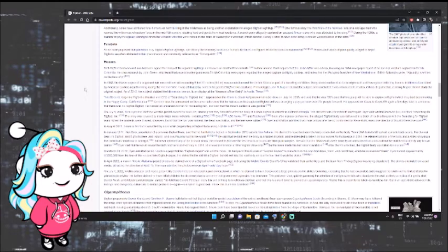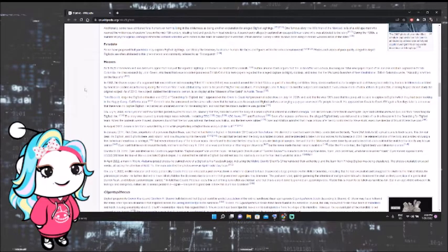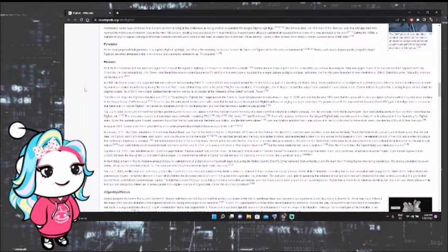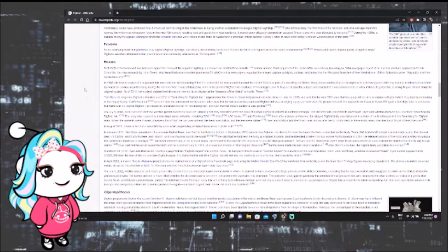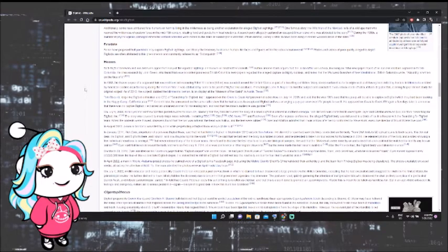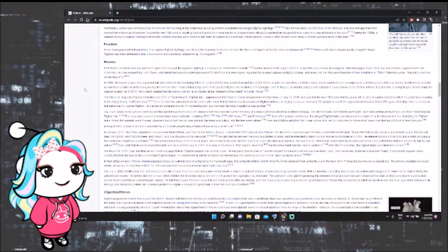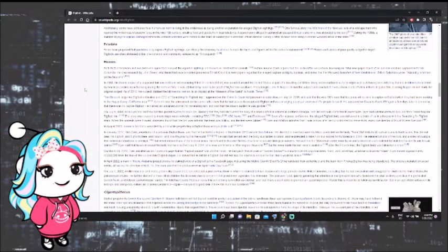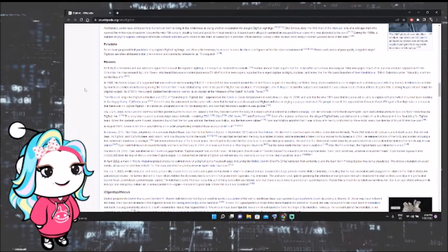Author Jerome Clark argues that the Jacko affair was a hoax involving an 1884 newspaper report of an ape-like creature captured in British Columbia. He cites research by John Green who found that several contemporaneous British Columbia newspapers regarded the alleged capture as highly dubious and notes that the mainland guardian of New Westminster, British Columbia wrote, Absurdity is written on the face of it. In 1968, the frozen corpse of a supposed hair-covered hominid measuring 5 feet 11 inches 1.8 meters was paraded around the United States as part of a traveling exhibition. Many stories surfaced as to its origins, such as it having been killed by hunters in Minnesota or killed by American soldiers near Da Nang during the Vietnam War. It was attributed by some to be proof of Bigfoot-like creatures. Primatologist John R. Napier studied the subject and concluded it was a hoax made of latex, one we talked about earlier. Others disputed this, claiming Napier did not study the original subject.